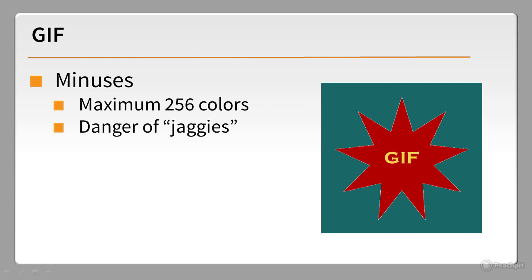You can avoid this by exporting the image with the same background color as the web page. But this works only with plain, flat backgrounds.